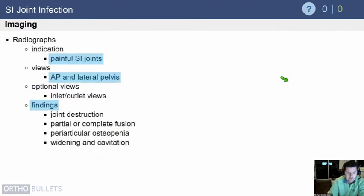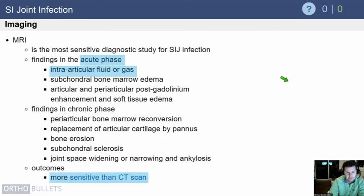Radiographs are often obtained but are often normal. If you have really severe chronic disease or something that has been going on for a while, you may find joint destruction, fusion of the SI joint, or other findings. But it's pretty uncommon to find anything on radiographs.